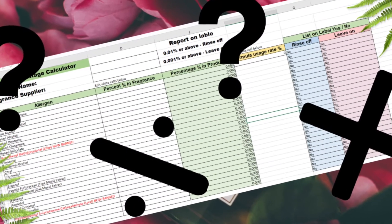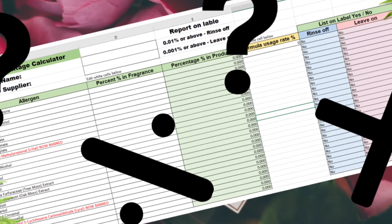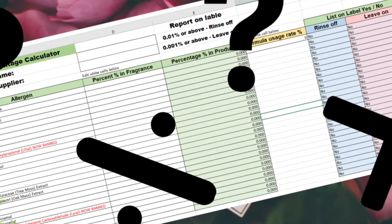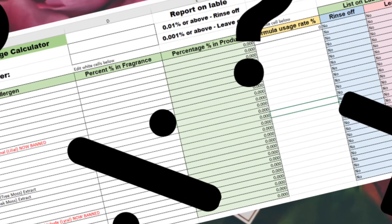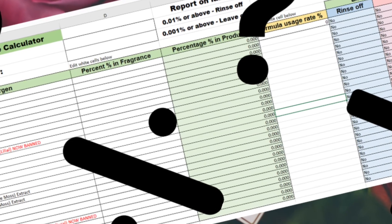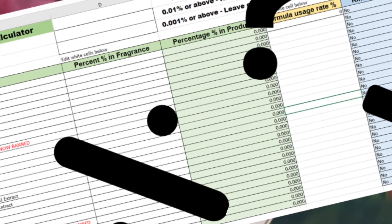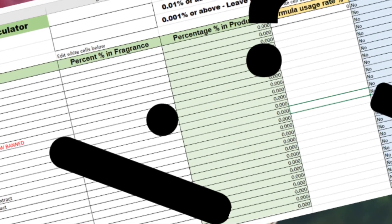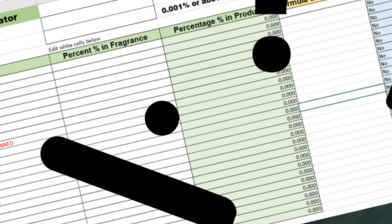In the UK and EU, when we make a product containing a fragrance oil or essential oil, we need to declare the allergens in the product on the label when they're present over certain levels.